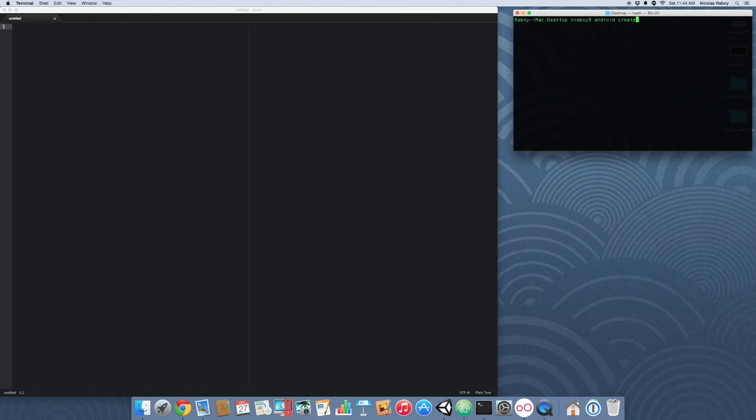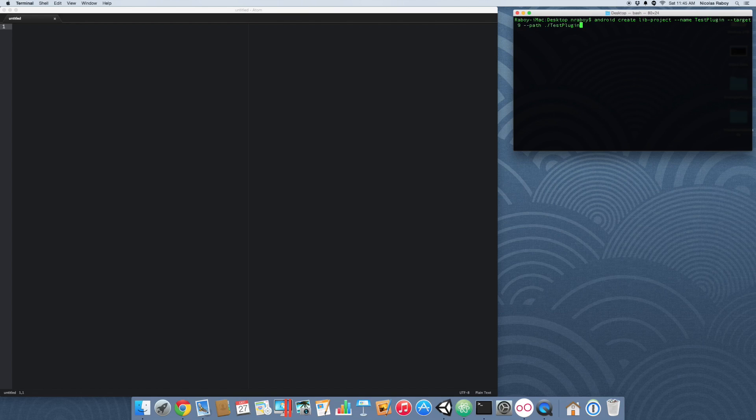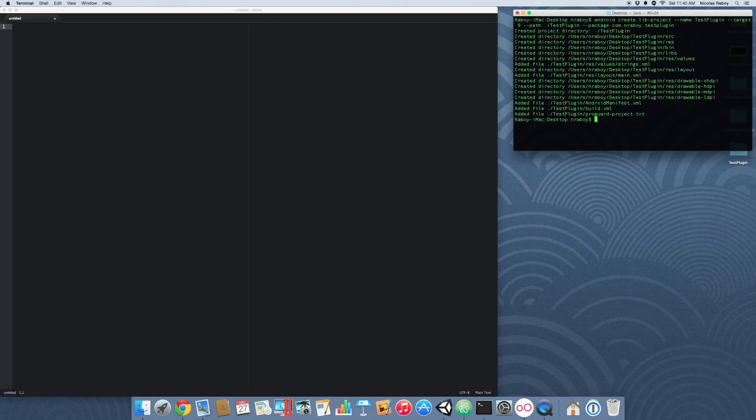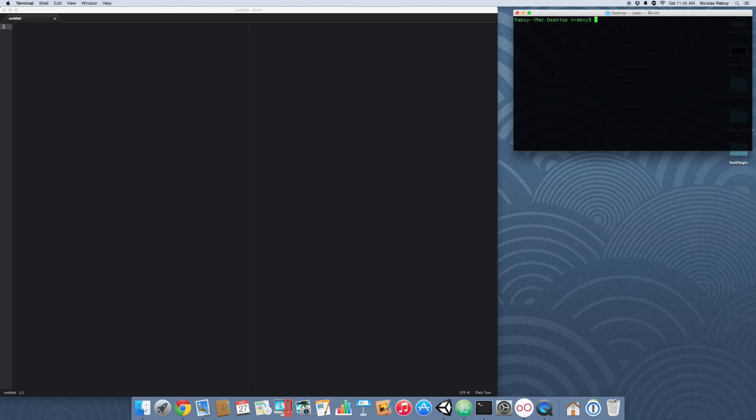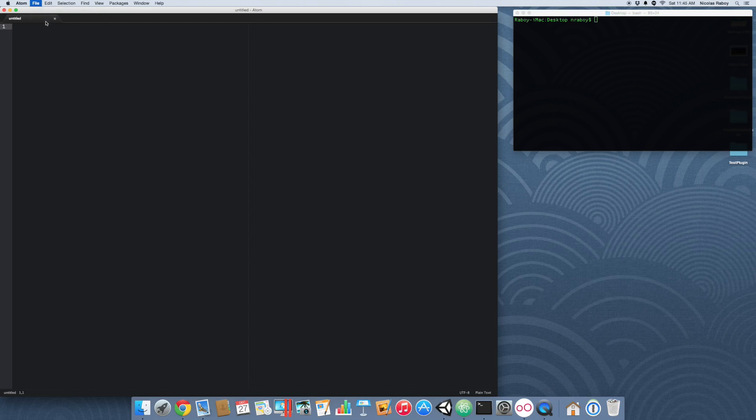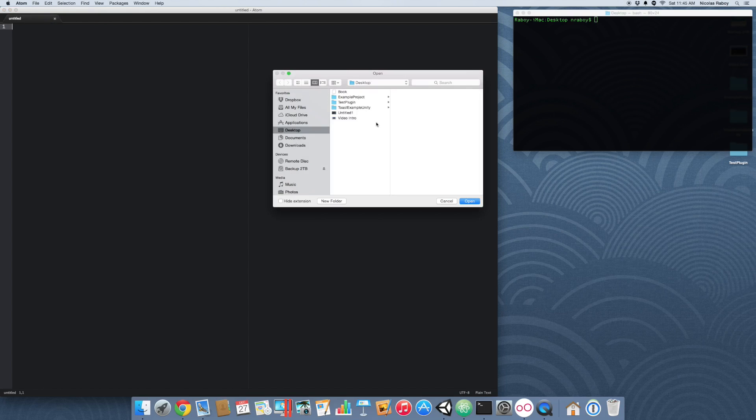So to start things off, let's go ahead and create a new Android library project using the command line. I went ahead and created that on my desktop. The next thing that we want to do is open the project in our favorite text editor. So I'm going to be using atom.io from GitHub to do this.